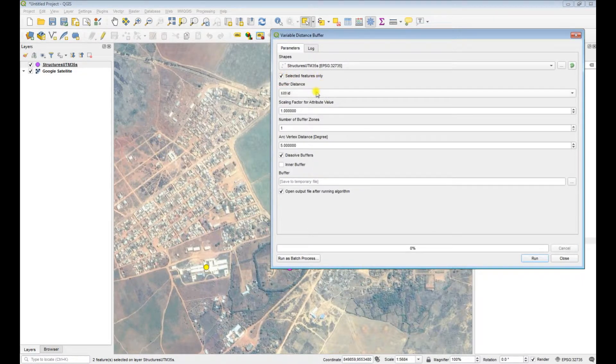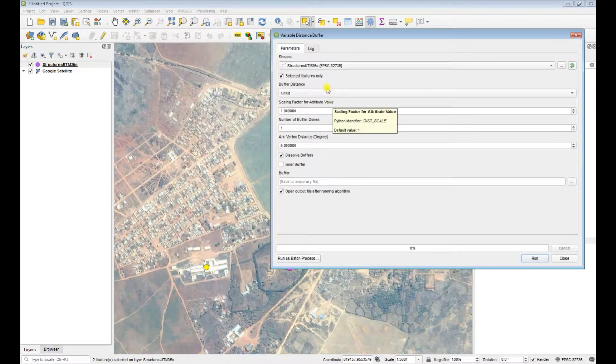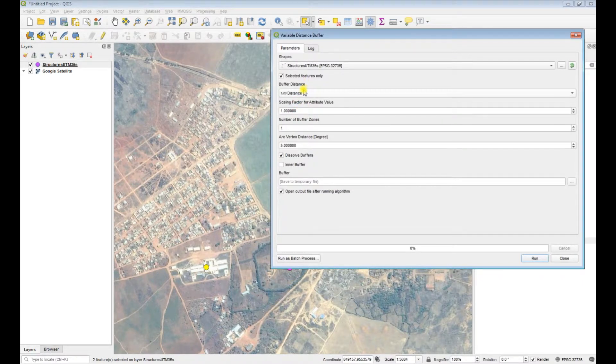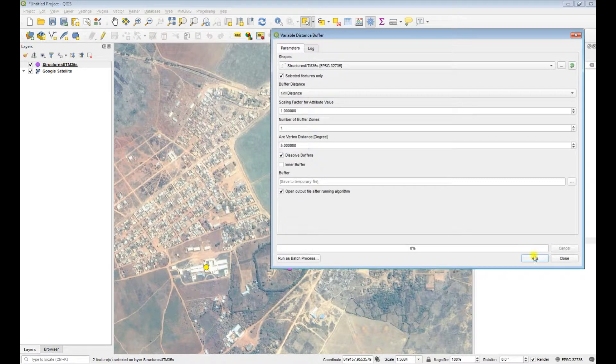So if we select this option then it will only buffer the selected features and the buffer distance is going to be the distance field. We're going to dissolve the buffers and I'll create a temporary file just for this demonstration and click run.